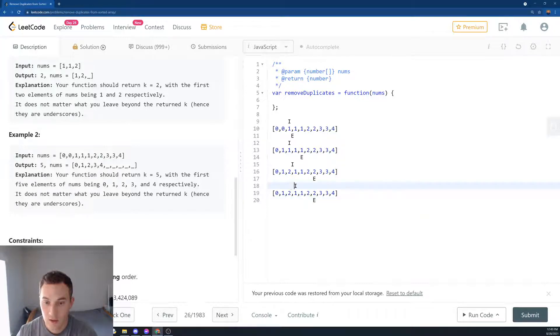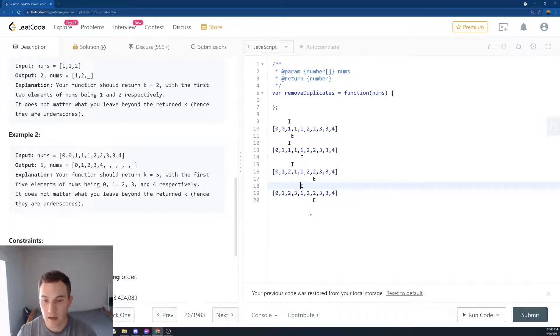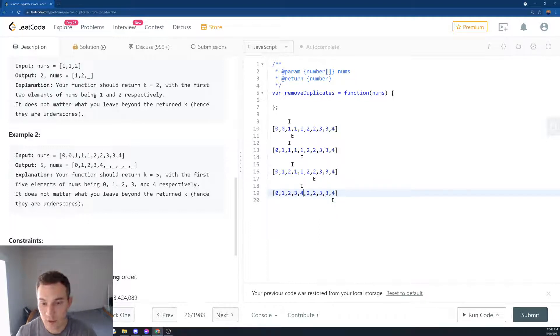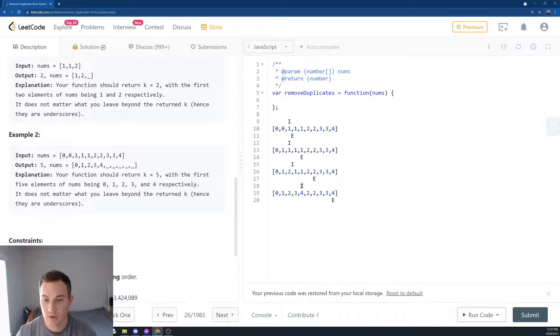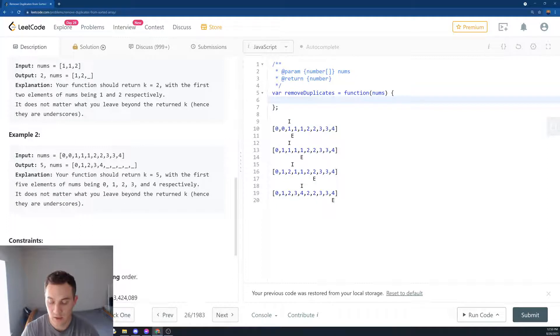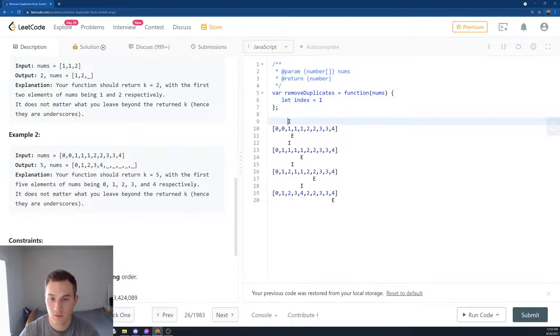And then we keep going. Is 2 the same as 2? Yes. Is 3 the same as 2? No it's not. So then what happens is we put number 3 here, we'll increment i, and then we're going to keep going. Finally at the end we'll put 4 here and then we return index at this point.